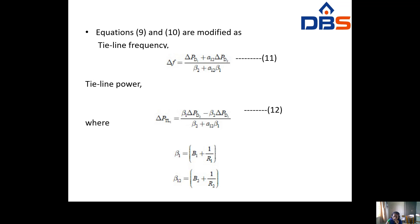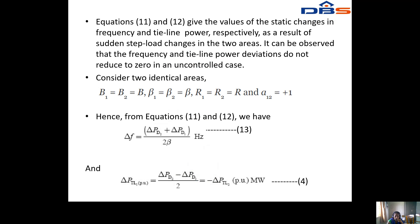Equations 9 and 10 are the modified tie-line frequency and tie-line power equations. Delta F equals (delta PD1 plus A12 times delta PD2) divided by (beta2 plus A12 times beta1), equation 11. Delta PTL equals (beta1 times delta PD2 minus beta2 times delta PD1) divided by (beta2 plus A12 times beta1), equation 12, where beta1 equals B1 plus 1/R1 and beta2 equals B2 plus 1/R2. Equations 11 and 12 give static changes in frequency and tie-line power from sudden load changes.